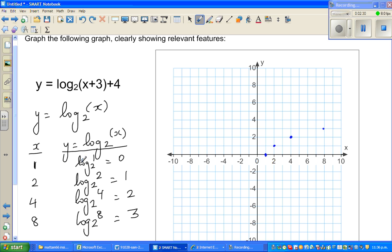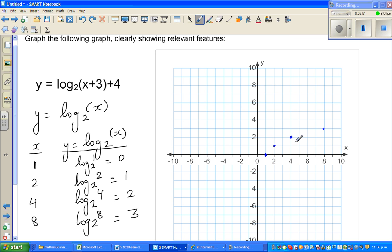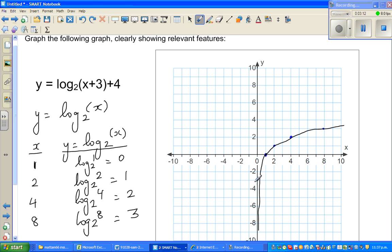When you take a negative number, log of a negative number is not defined. So as you come closer and closer to 0, the y-axis becomes the asymptote. The graph will be asymptoting towards the y-axis and will never intersect it.